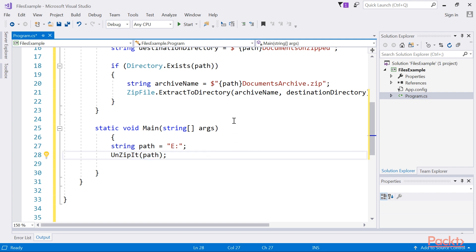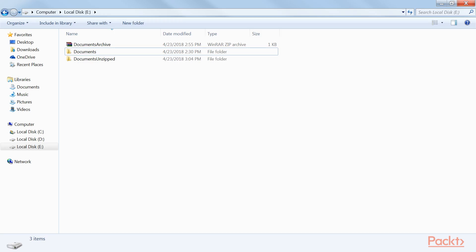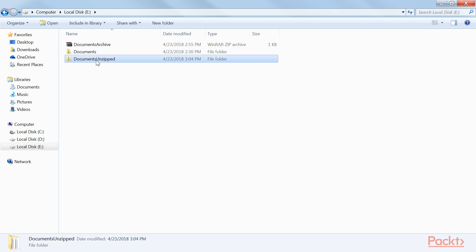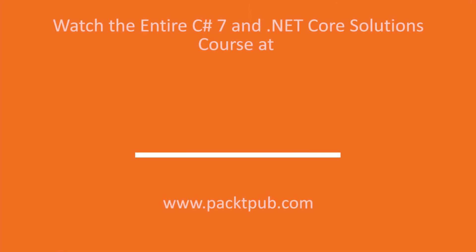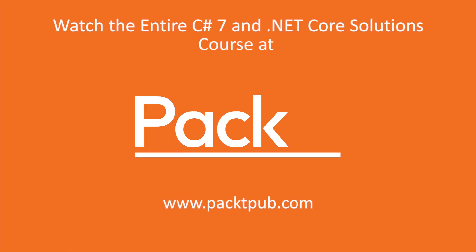Let's run the code. Now we get to see that the files are unzipped. Viewing the extracted files in the Documents folder, you will see the original files we started off with.